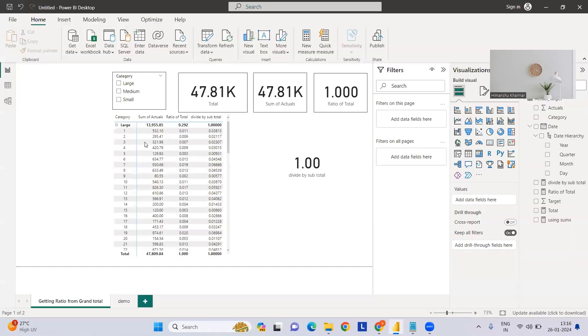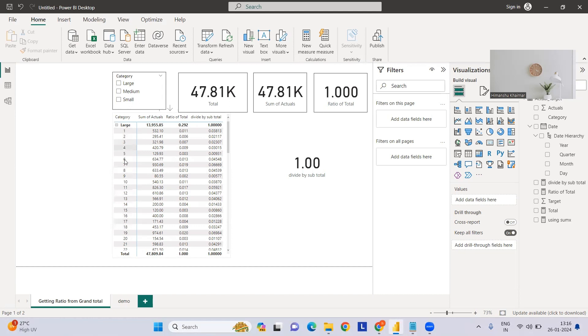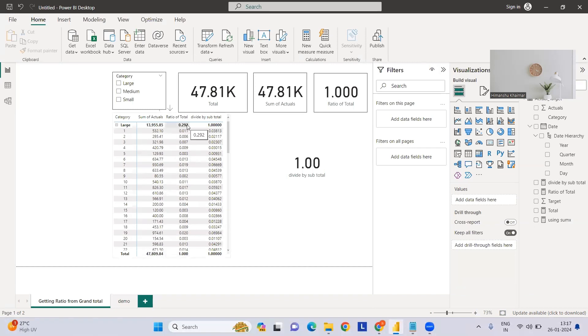So what exactly is the objective? If you see here, we have category and date. The category has the sum of actual which is around 13K, and the total is around 47K, so it is nearly 29% of the total.